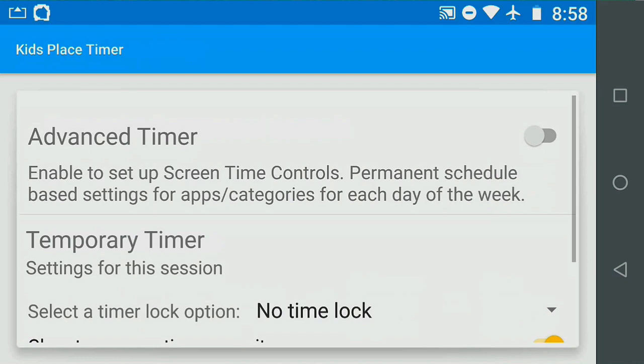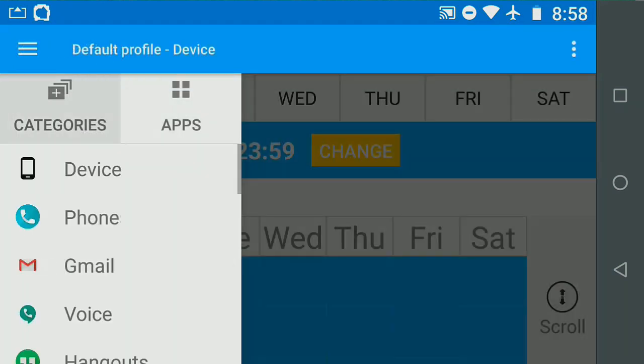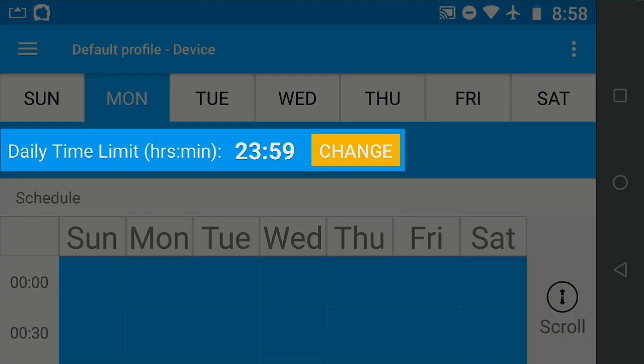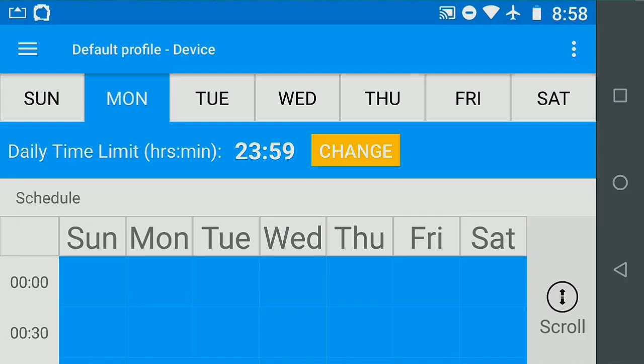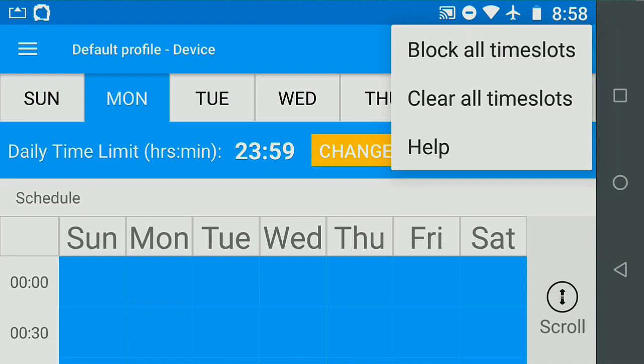In the advanced timer, I make sure the device level is set to full access. The daily time limit for every day is set to 23 hours and 59 seconds, and the schedule is clear or completely blue.